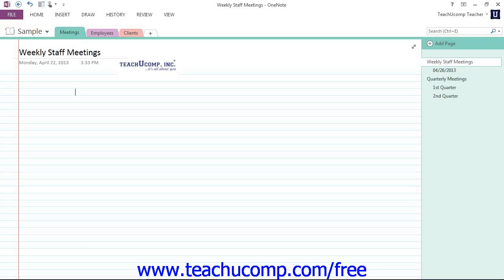As we've mentioned, OneNote is different from other Office applications in that the ribbon is collapsed by default. If it's collapsed, you can display the ribbon by simply clicking on the name of one of the tabs.